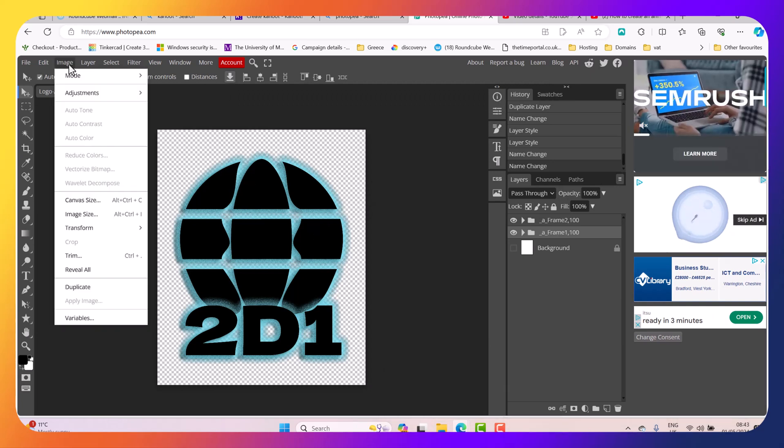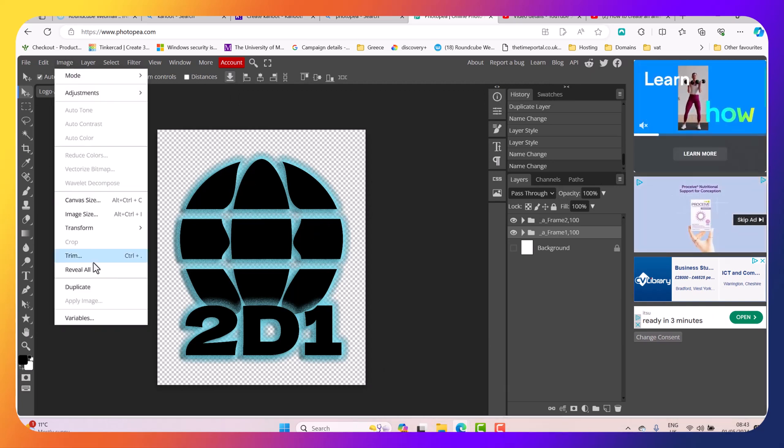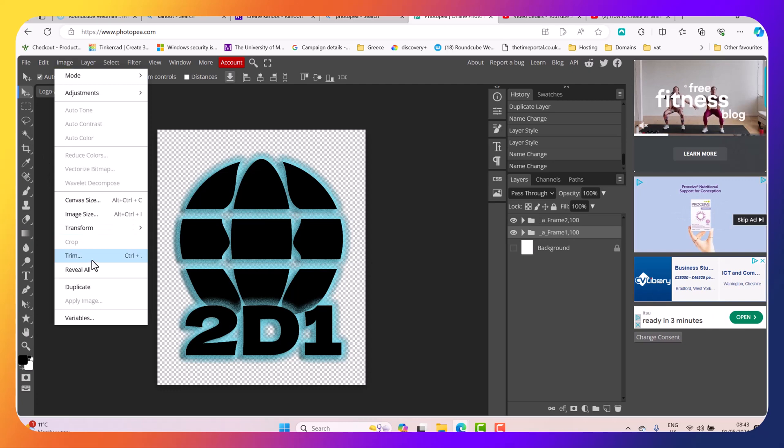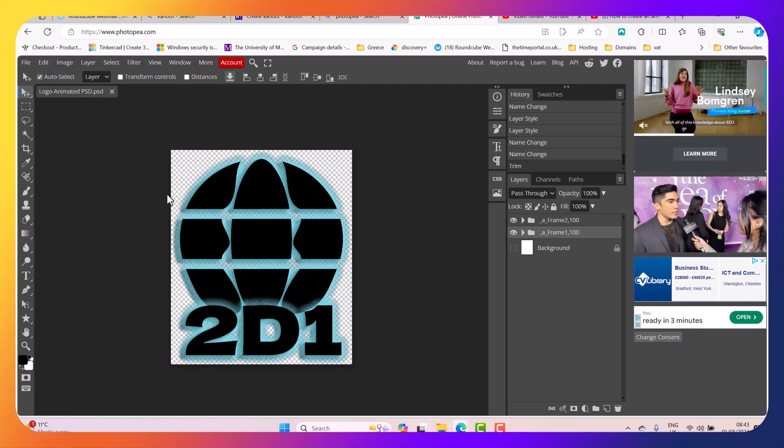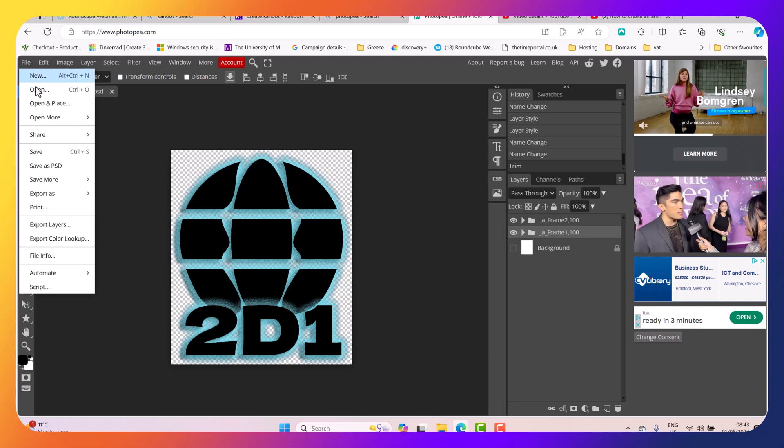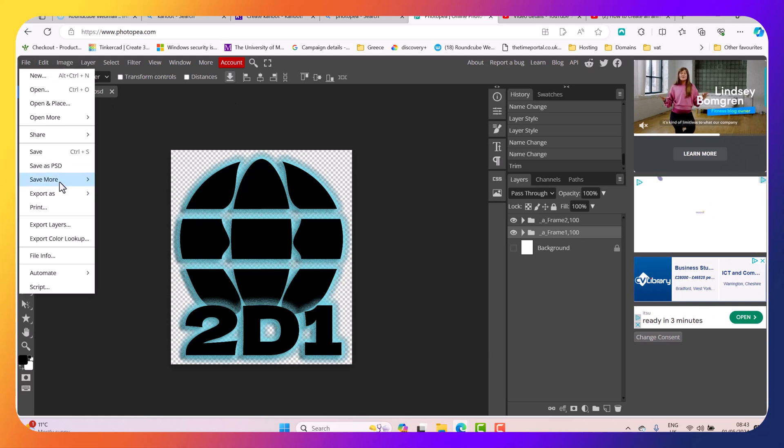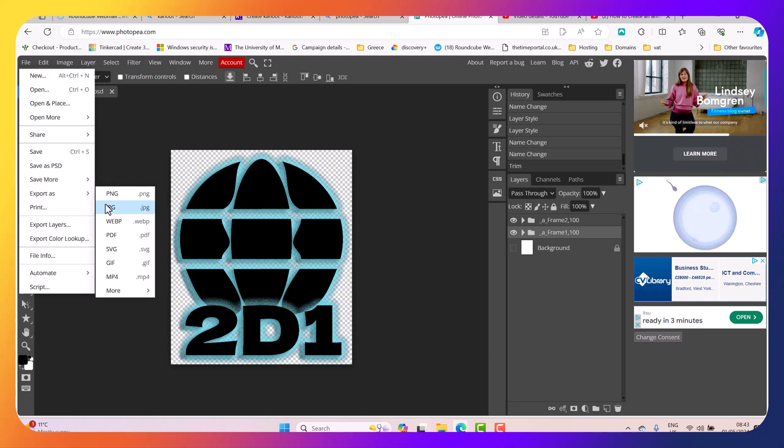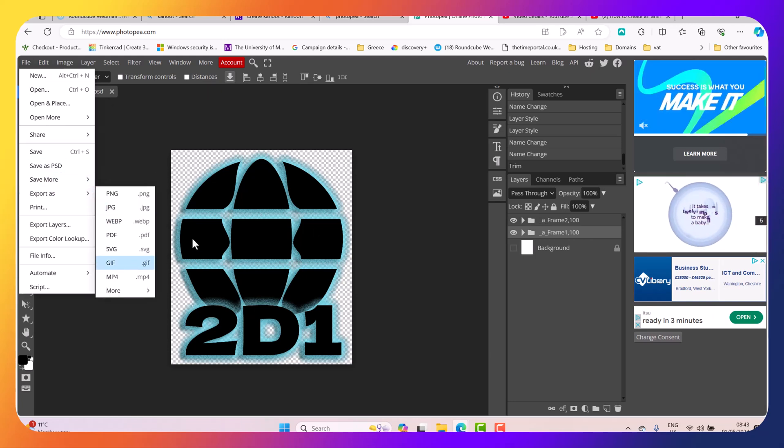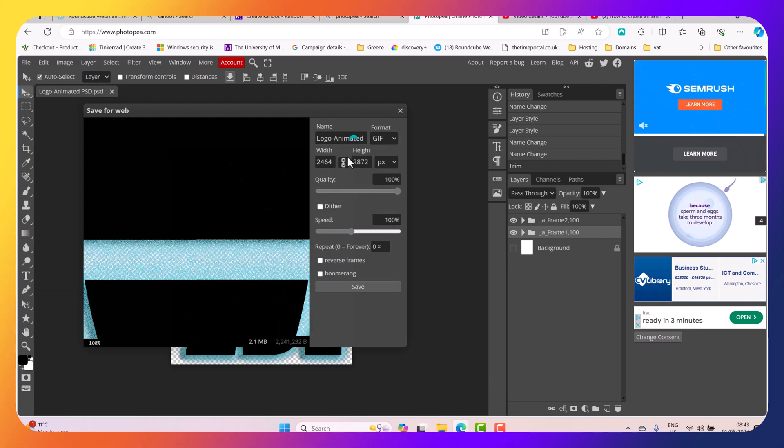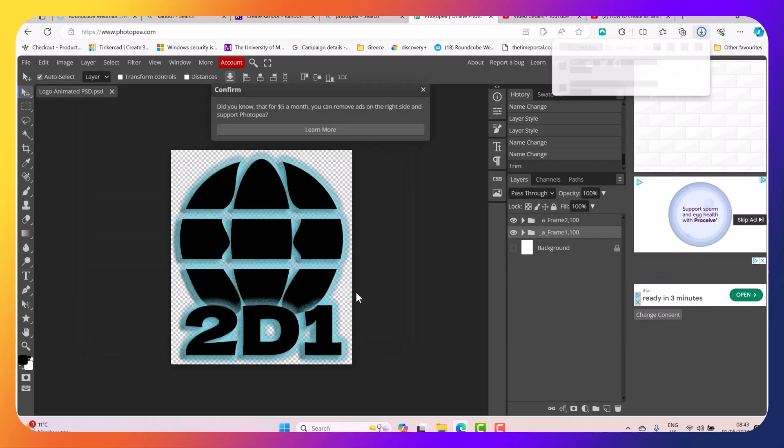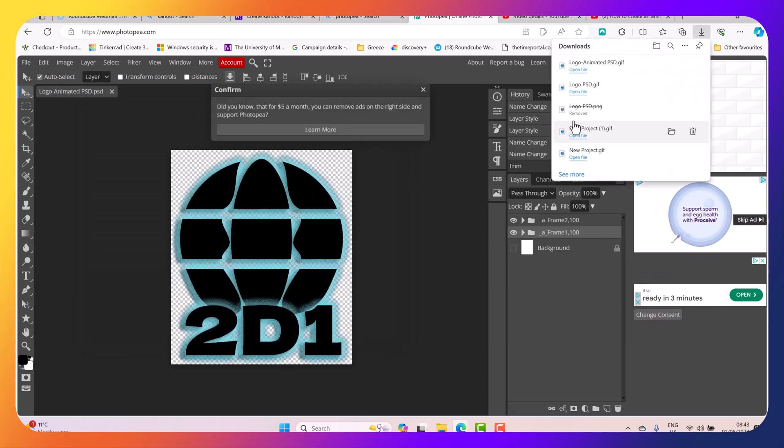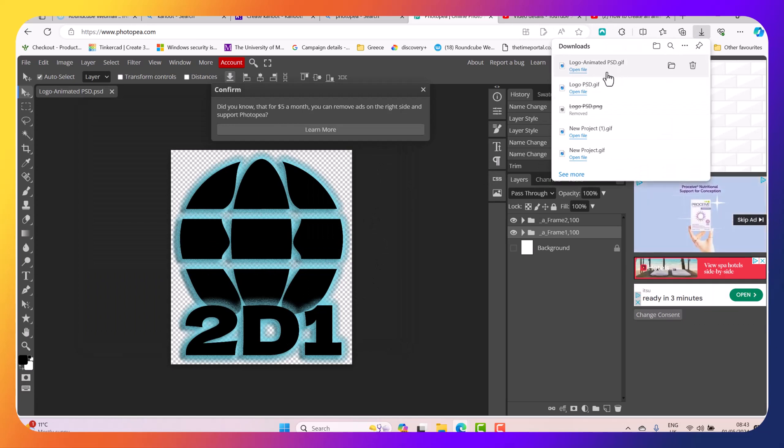Next I'm going to go to Image. And like we did before I can select Trim. Click OK. And then I'm going to go to File and then select Export as GIF. And then select Save.